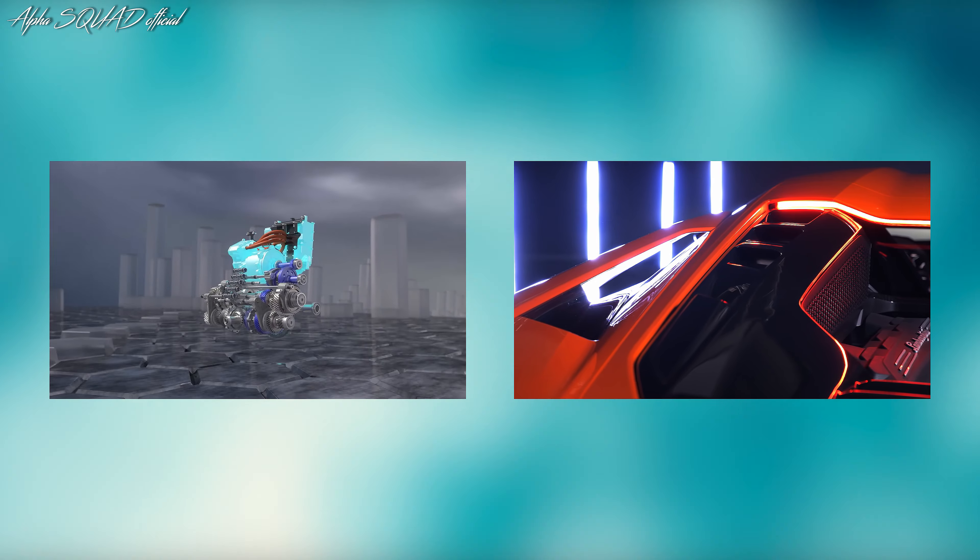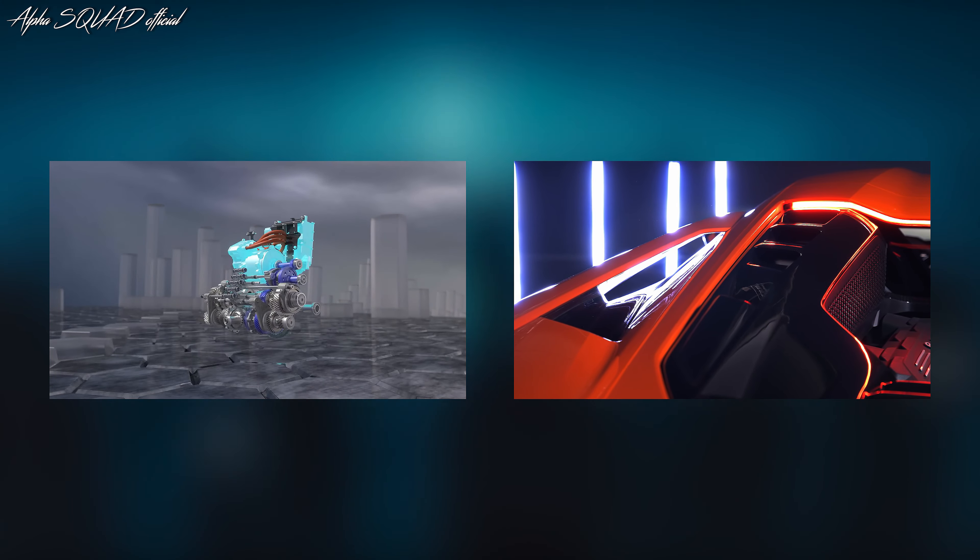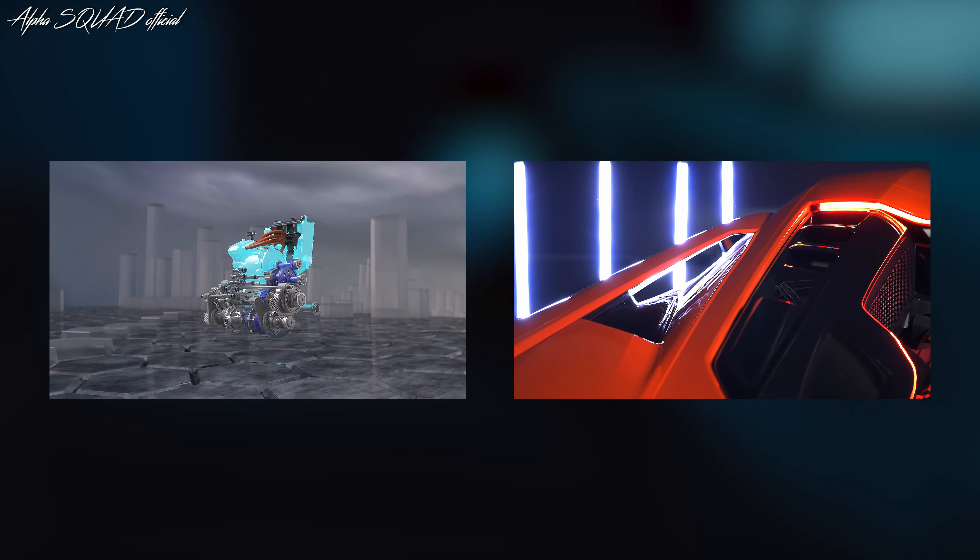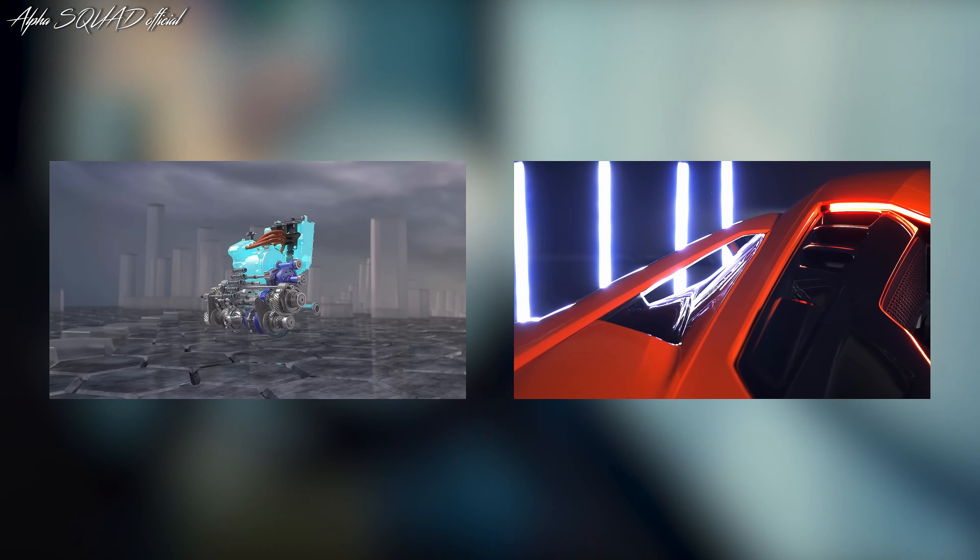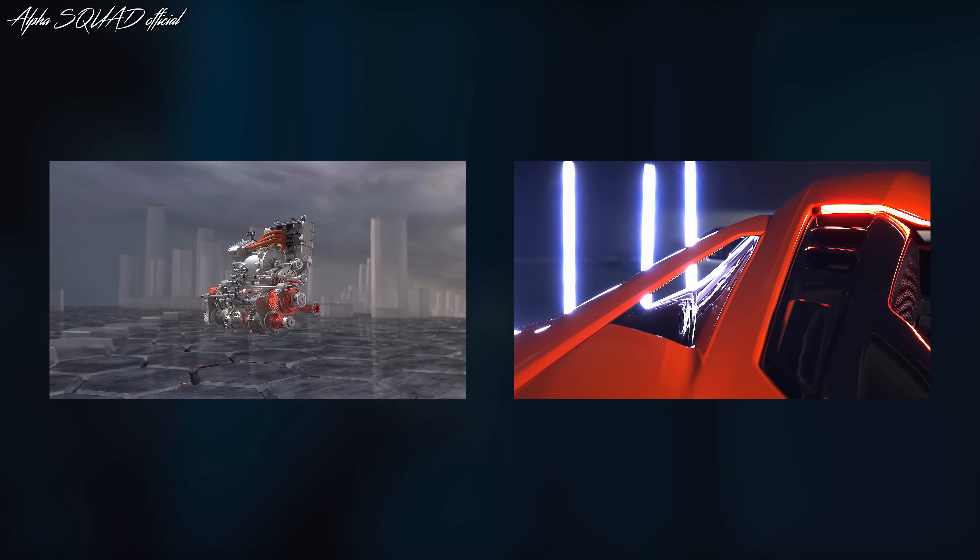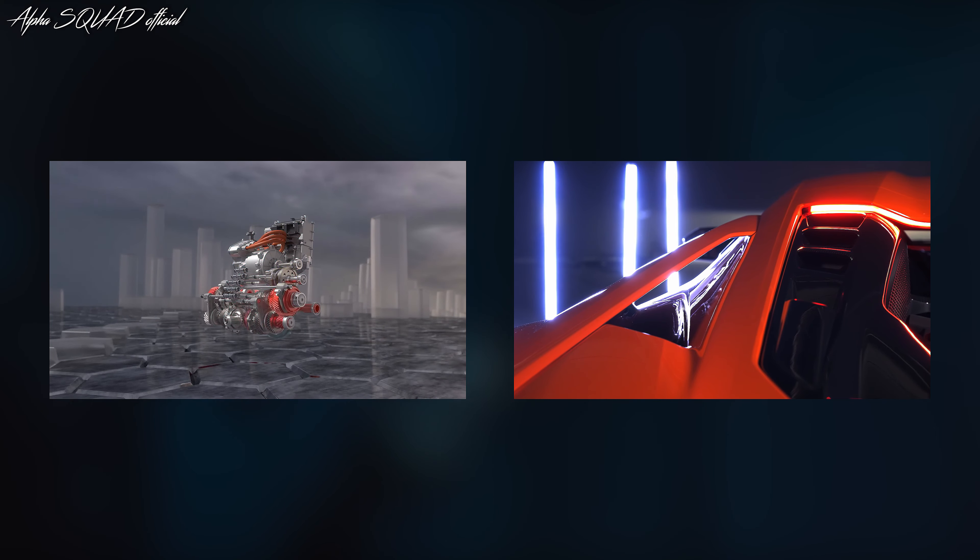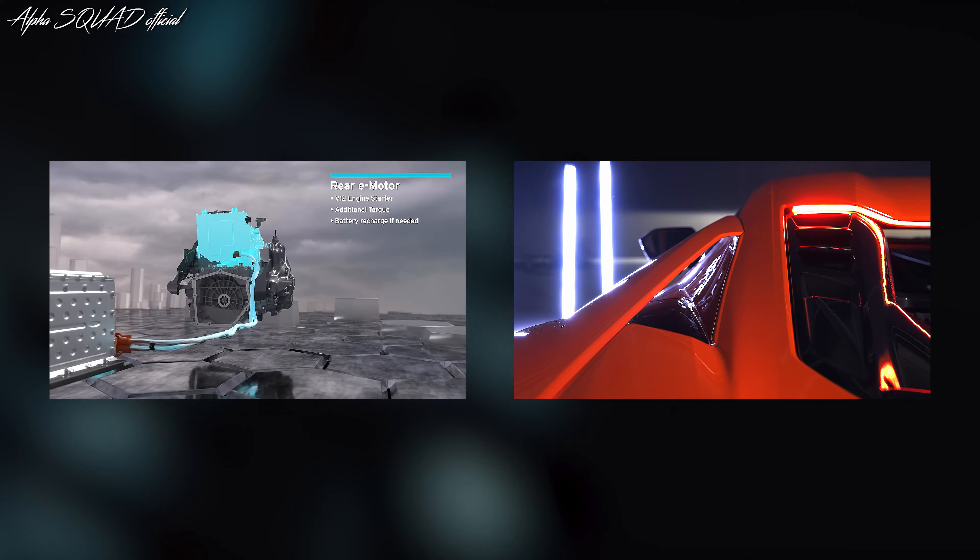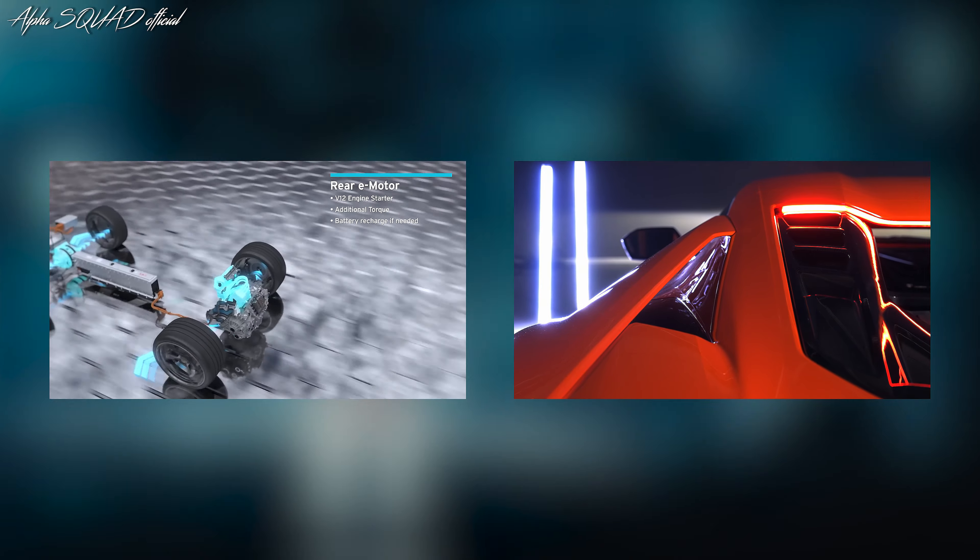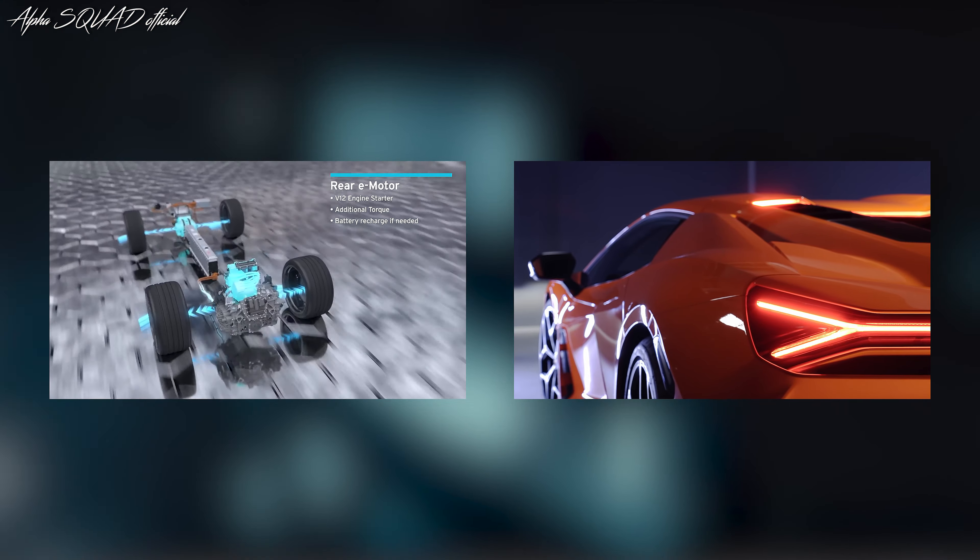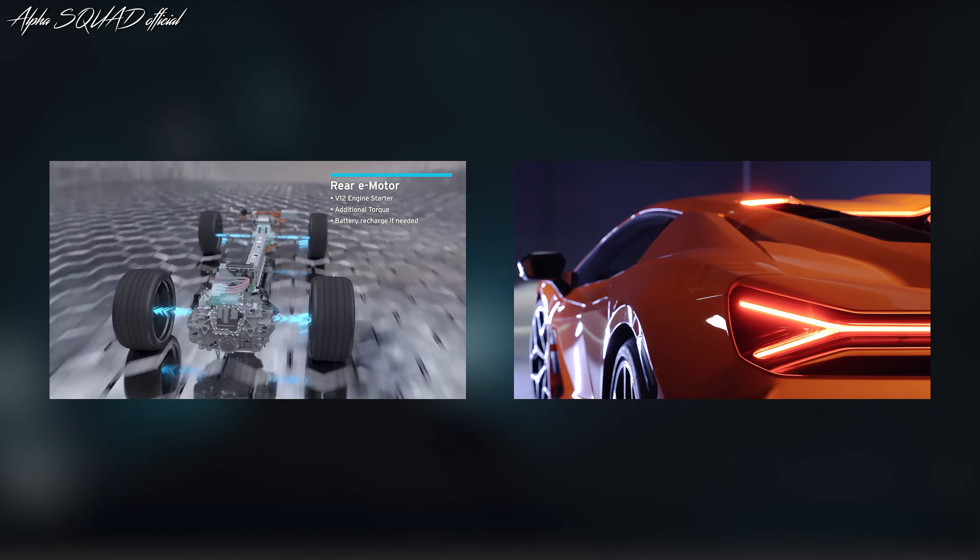Let's get started. Lamborghini presents Revuelto, the first super sports V12 hybrid plug-in high-performance electrified vehicle in the mark's 60th anniversary year.